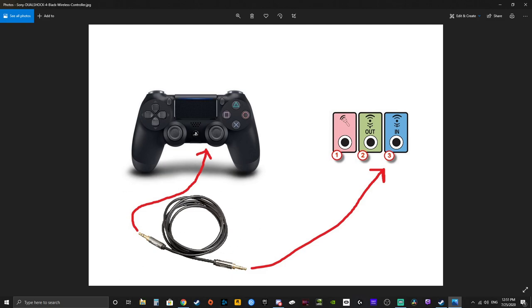And now since we have Bluetooth, these things are slowly dying off. Anyways, so you connect your auxiliary cable to the headphone jack in your DualShock 4 controller. And the other end of the cable, you take to the blue jack, the line-in jack on your desktop.